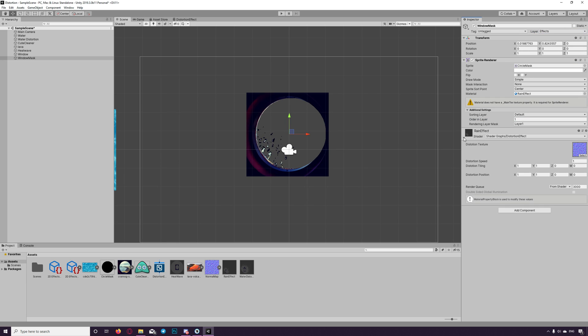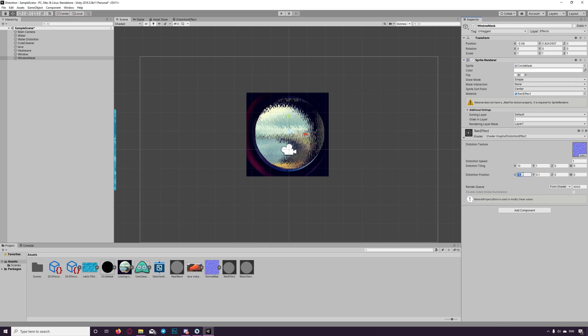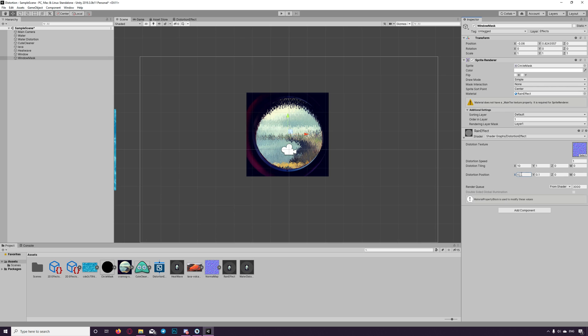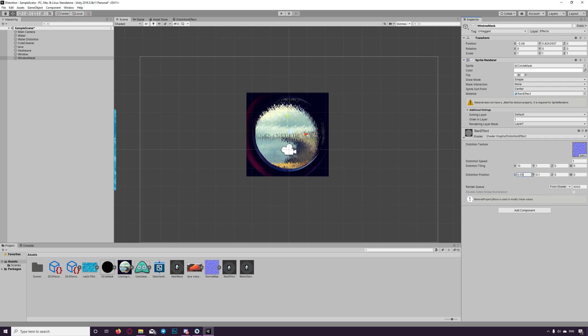Let's now adjust the distortion or the shader. The position too much, we can try zero point five. Oh that's too much, sorry, zero point zero five maybe. Yeah that's look better.